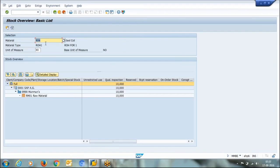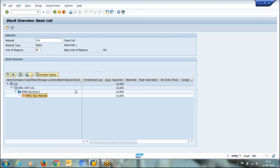This is the current stock position. Material is available under this company code, this is my plant, this is my storage location. So material is available but material is under quality inspection.